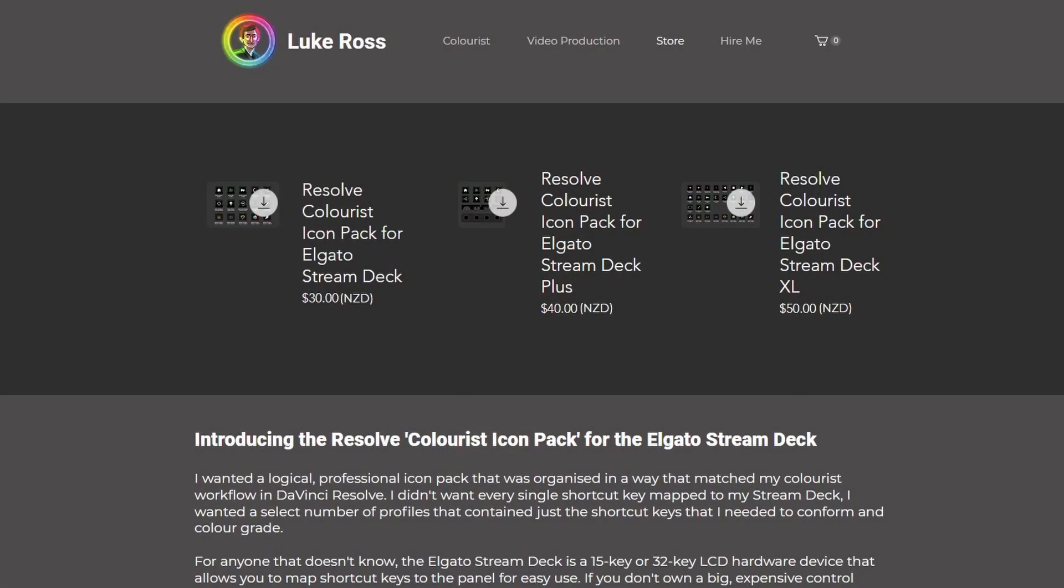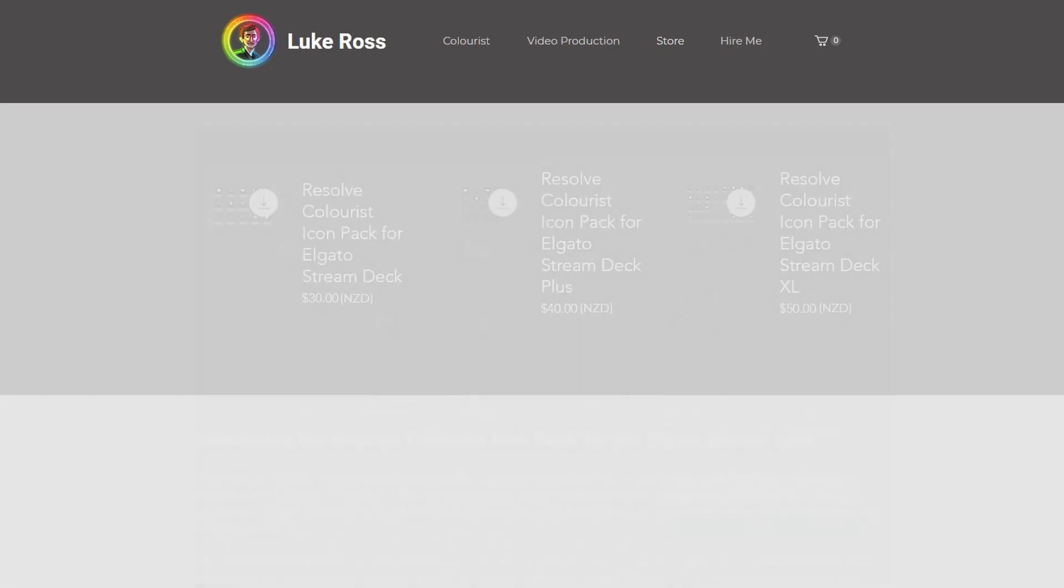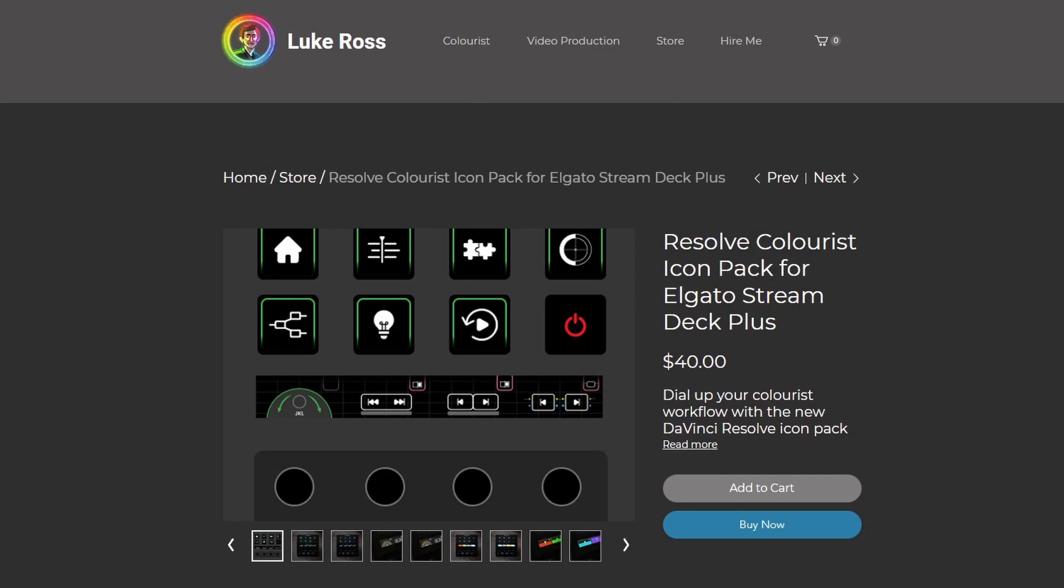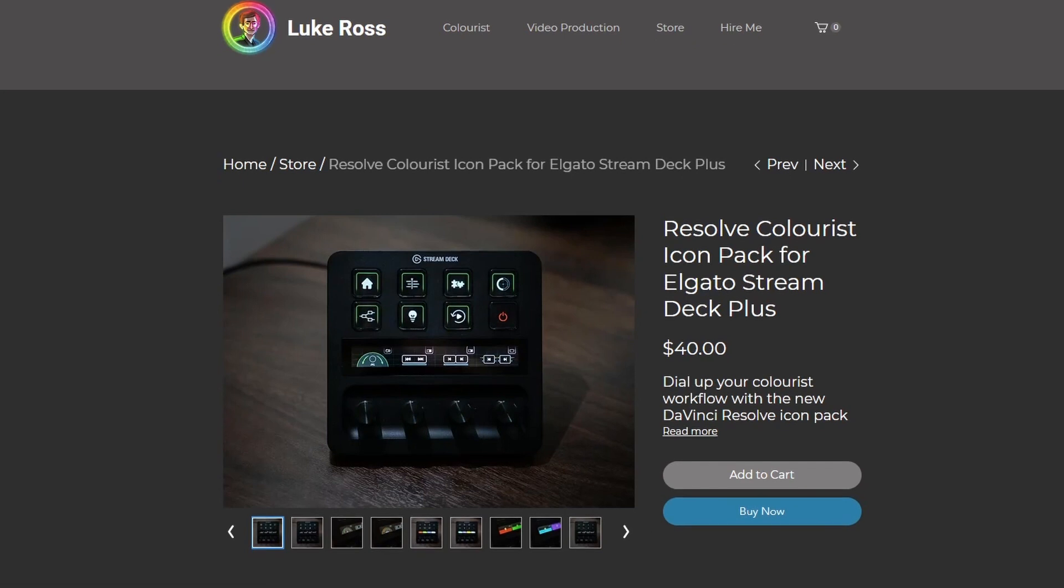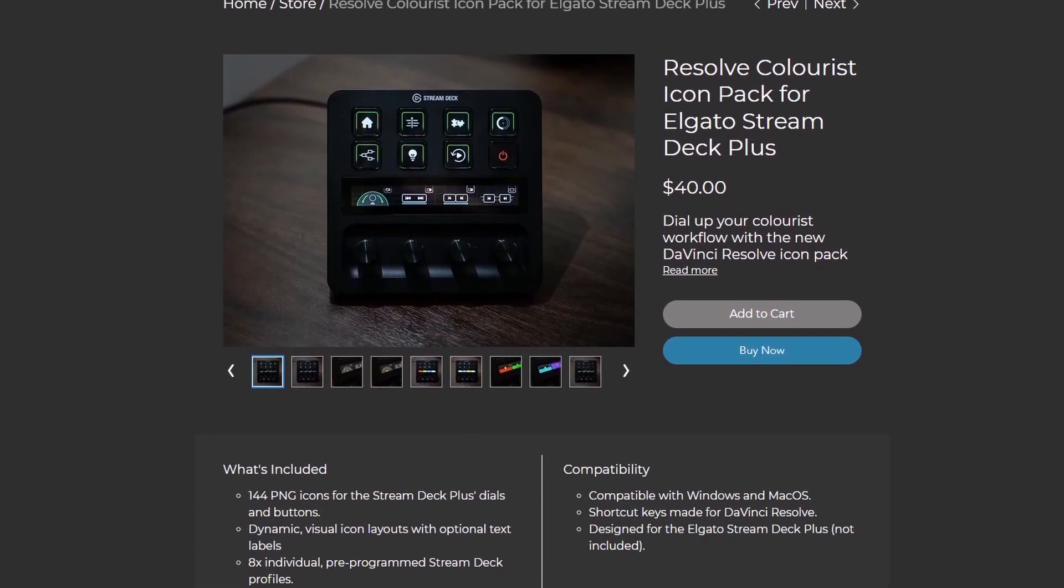As per the other packs, I've priced it at 10% of the total cost of buying the hardware. So in this case, it's $40 New Zealand dollars for the new pack. This is very cheap compared to the US dollar. And I'm really proud of sticking to a price that makes this kind of thing accessible to the most people possible.